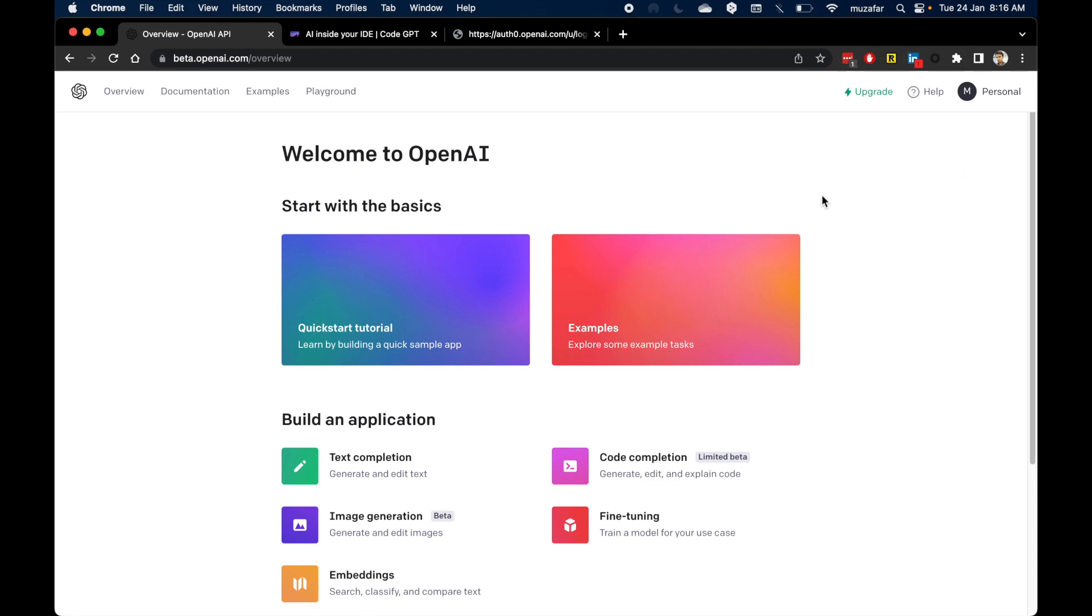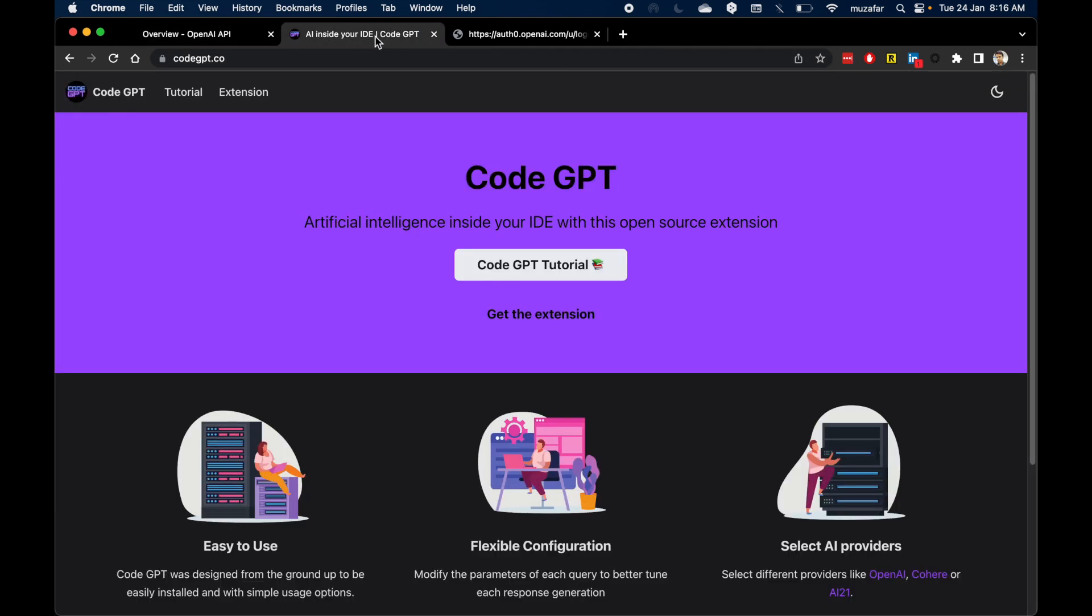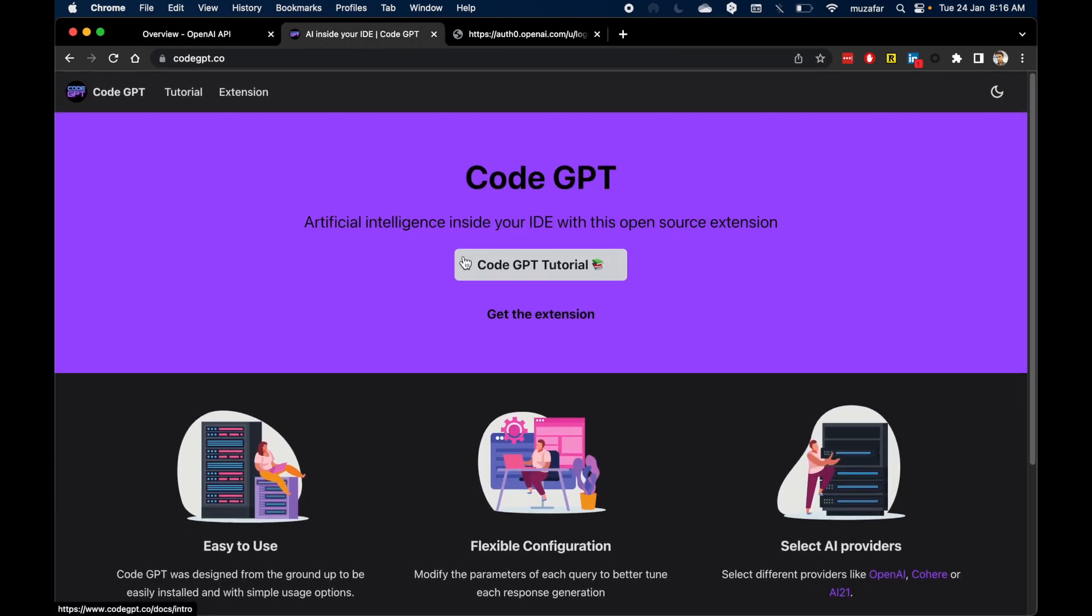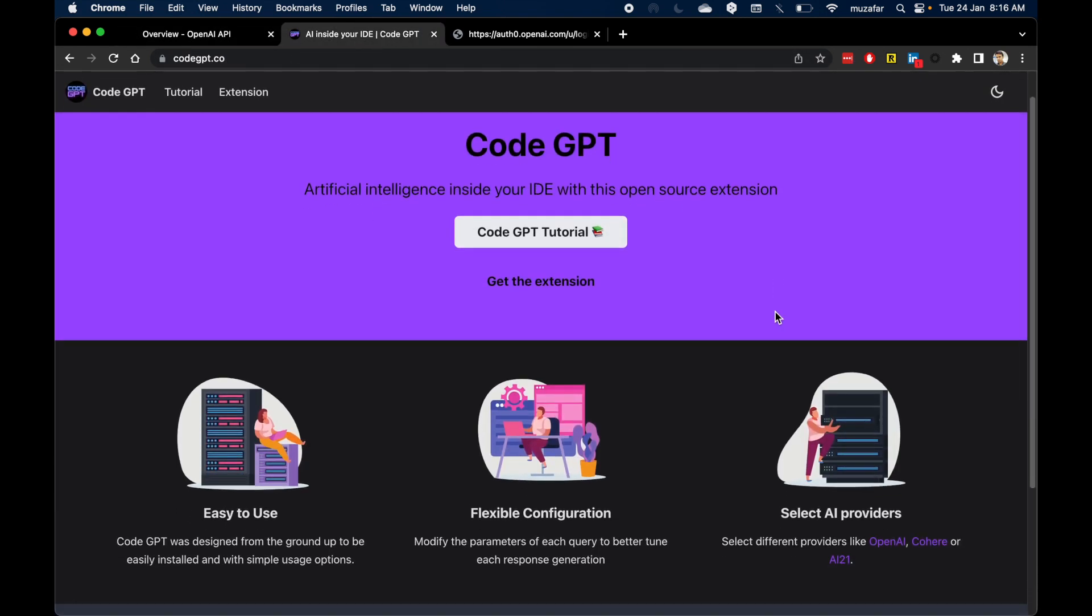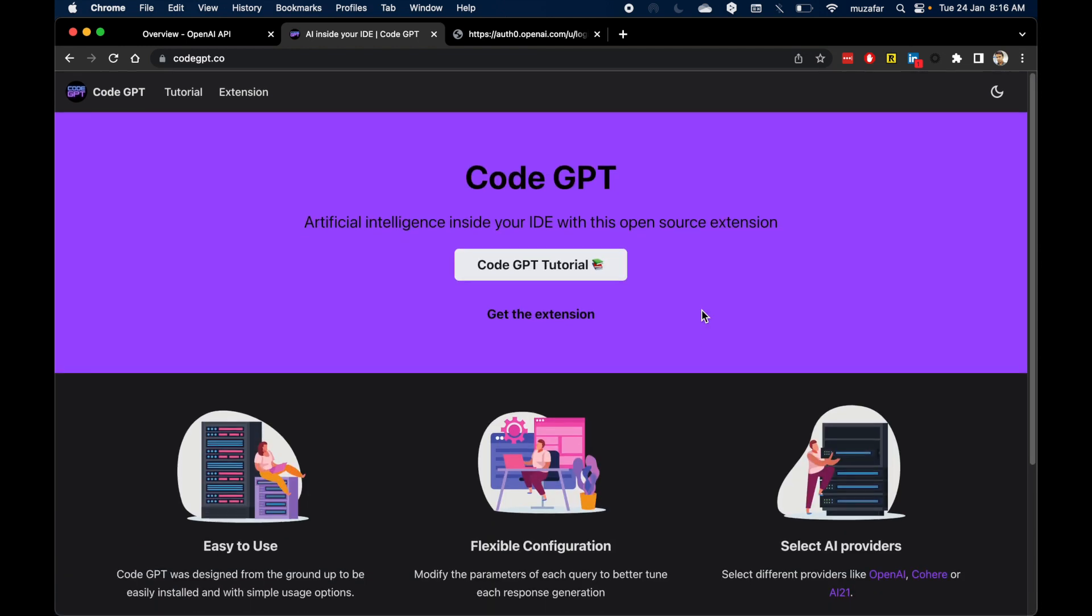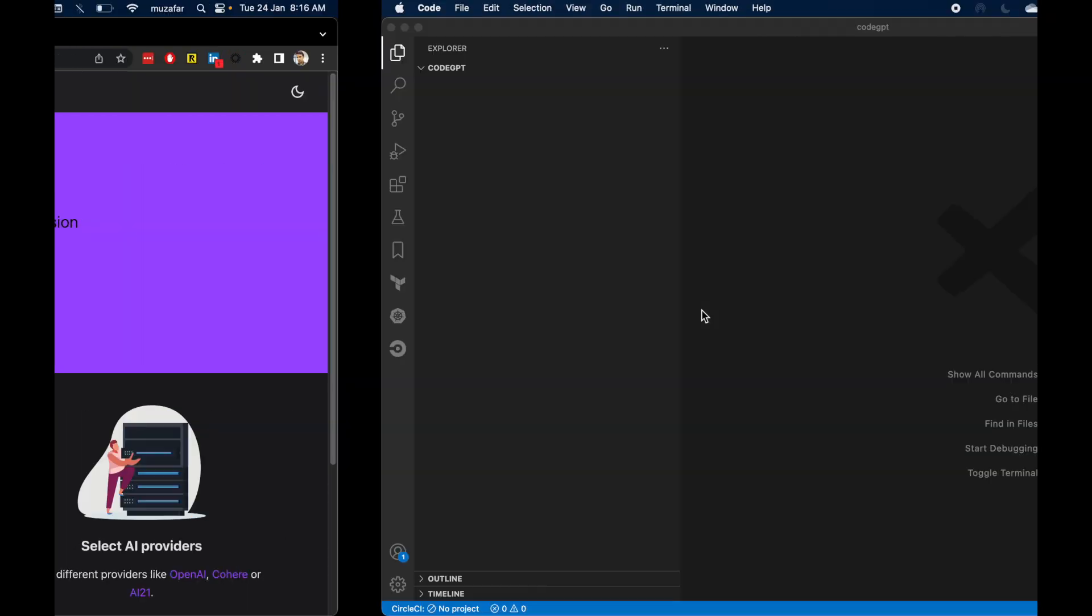So we will be making use of VS Code extension called CodeGPT. This extension can basically interface with multiple AI providers like OpenAI, Cohere, and AI21. So let's go and install it in VS Code.